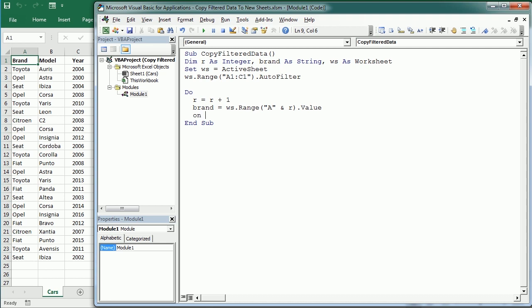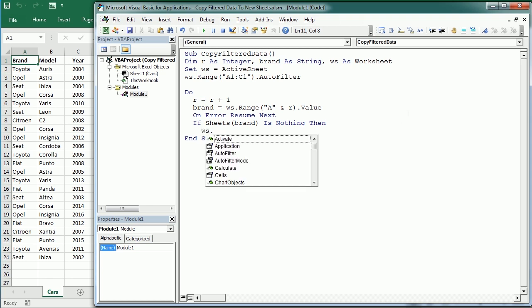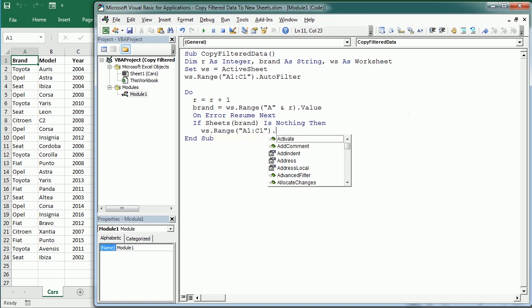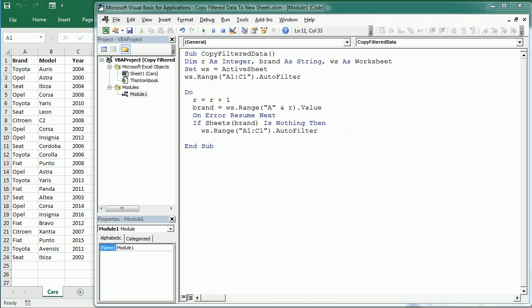Now we check if there's a sheet with that name. To avoid the error when there's no such object, we use On Error Resume Next. Here we say if Sheets(Brand) is nothing, so if it does not exist, we're going to create a new worksheet and add the data for that brand. First we filter.